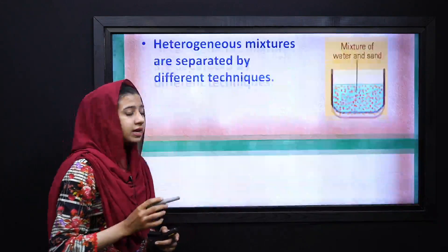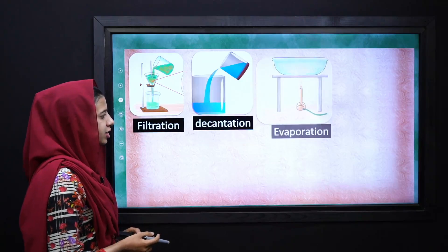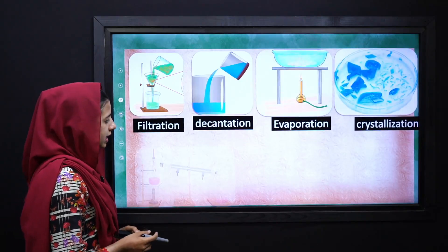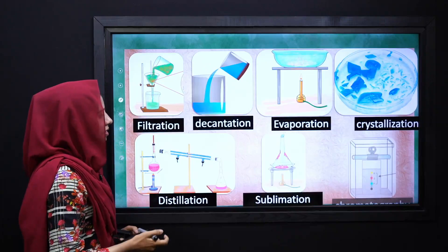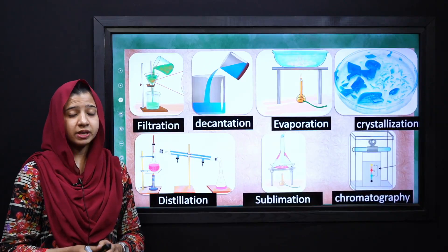We have the techniques: filtration, decantation, evaporation, crystallization, distillation, sublimation, and chromatography.